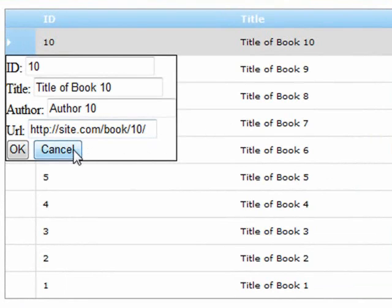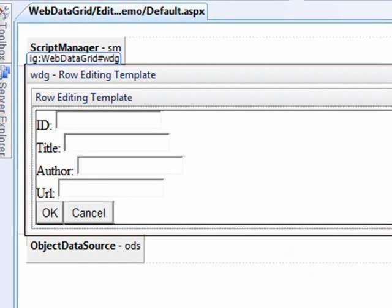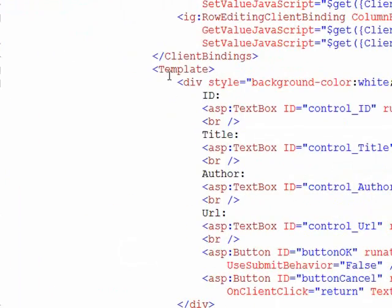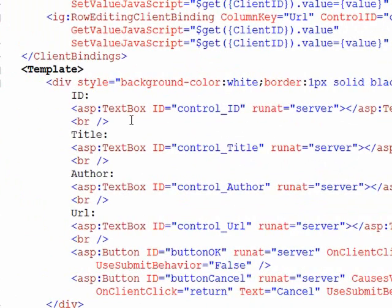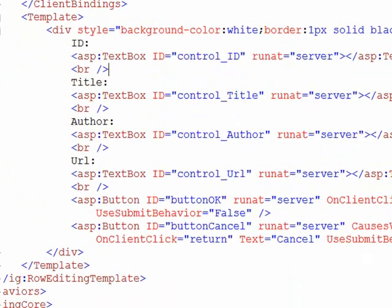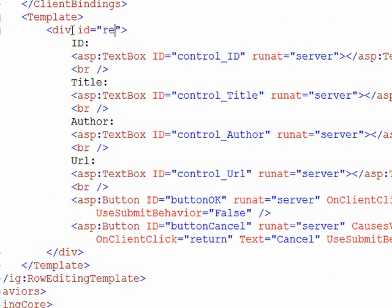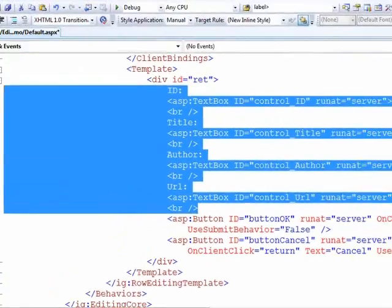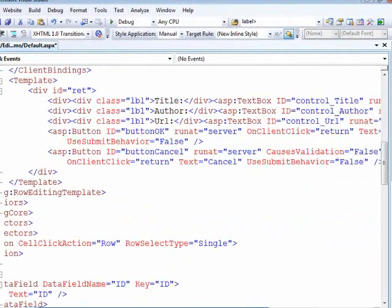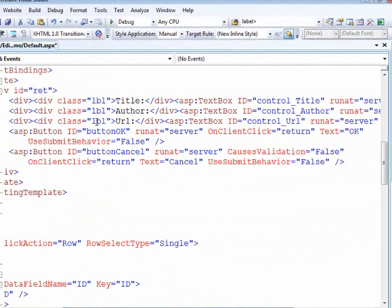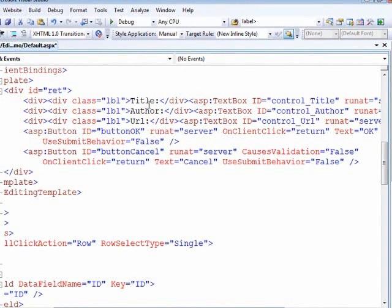I want to customize it a little bit more. Number one, I don't want people to be able to update the primary key, so we're going to remove that, and then we'll give it a little bit of style. Coming back here into the source and down to the template section, you can see this is where the row edit template is. I'm going to give this an ID of RET for row edit template, and replace the markup with something a little bit cleaner — just wrapping them in divs, with each title mapped to a CSS class called label. The ID is removed since these are client-side bindings and I don't want anyone making changes to the ID.